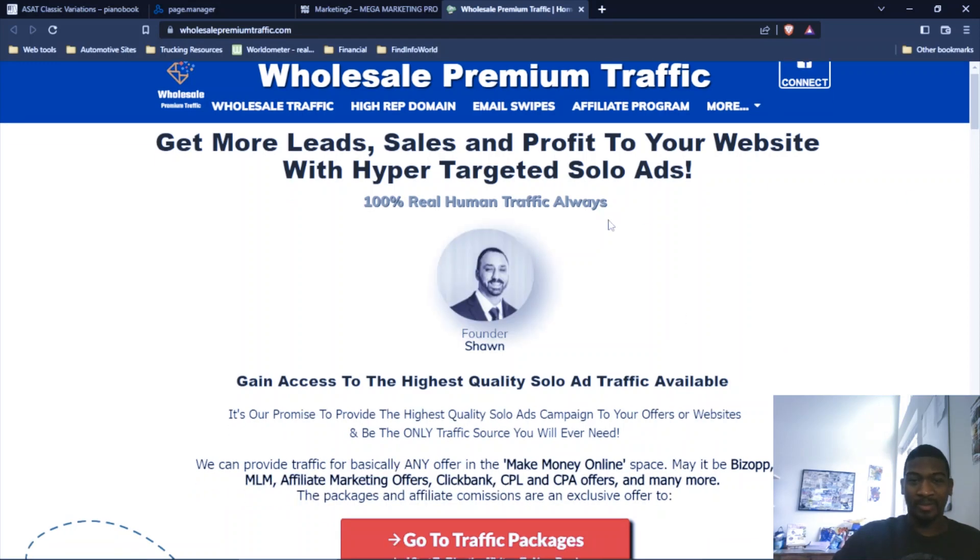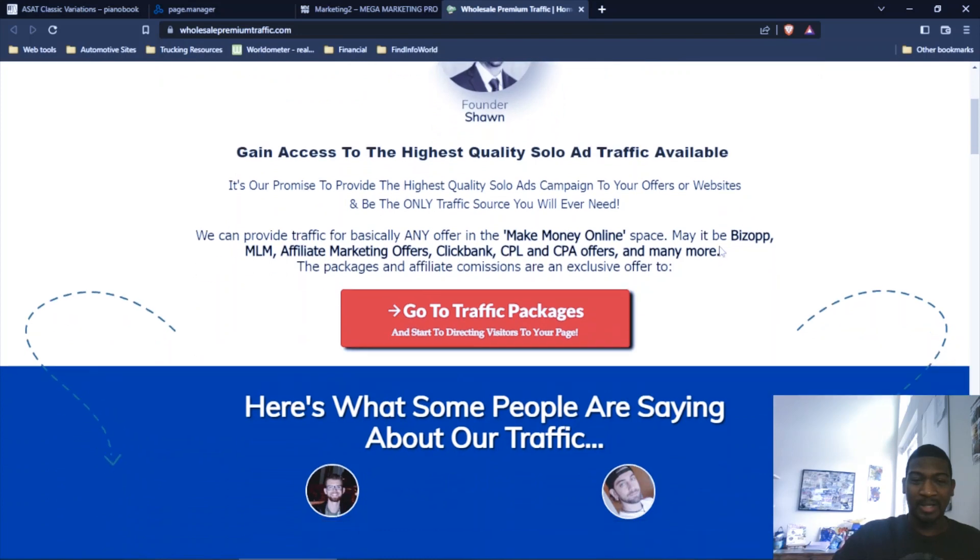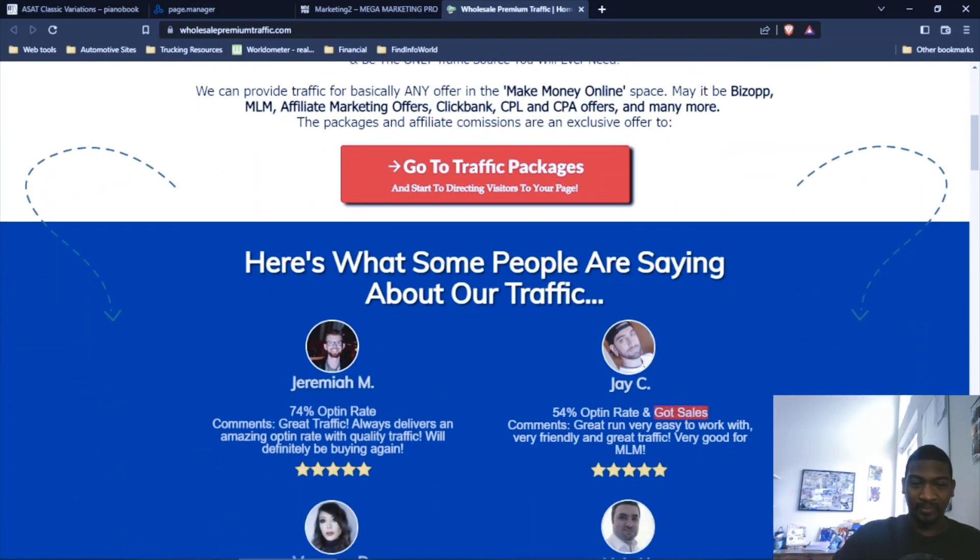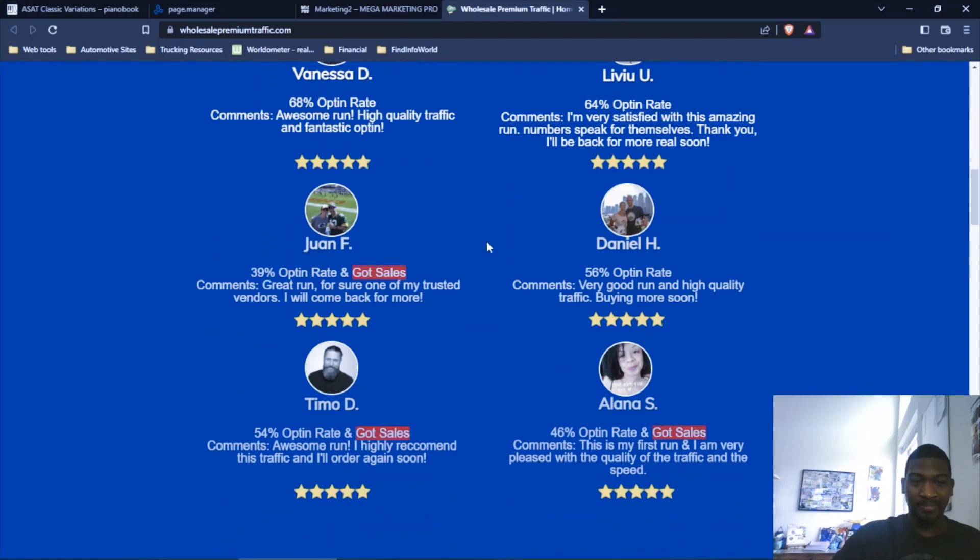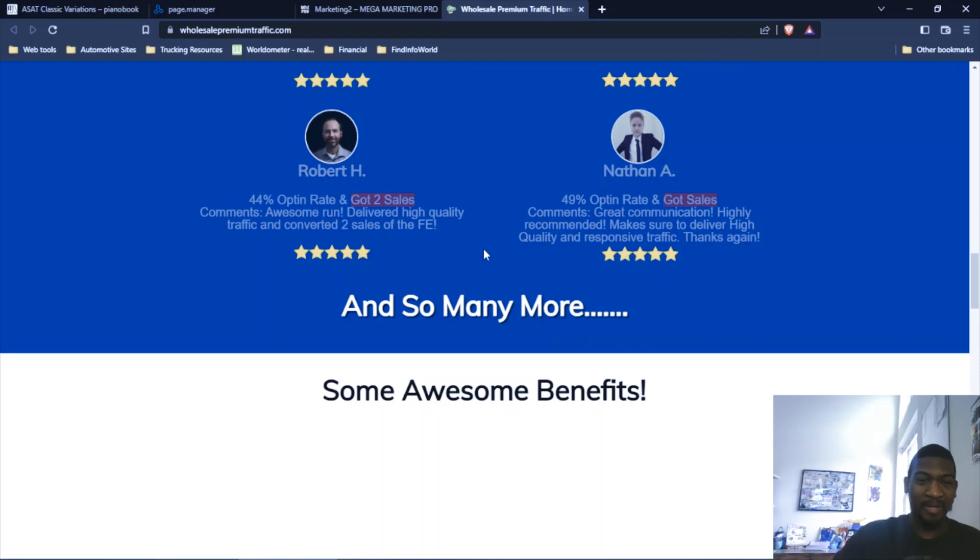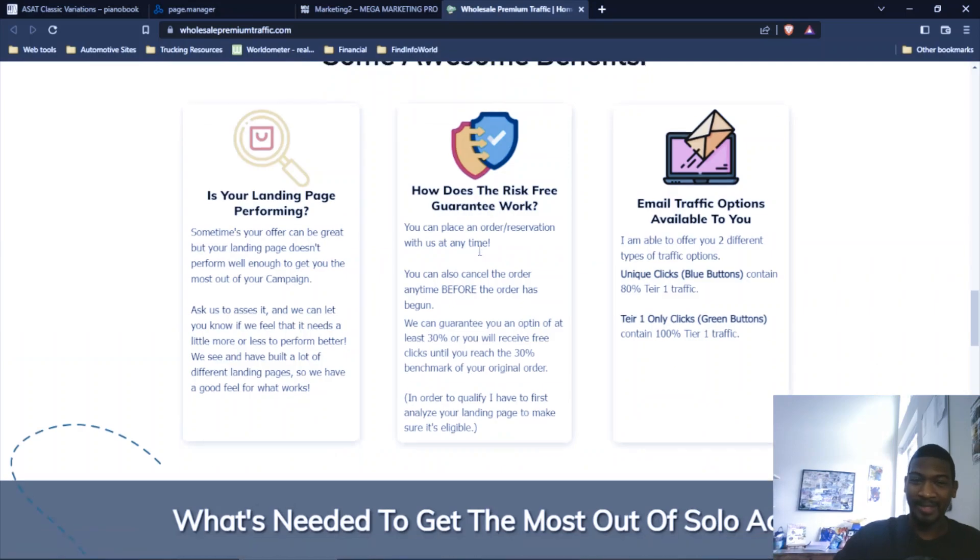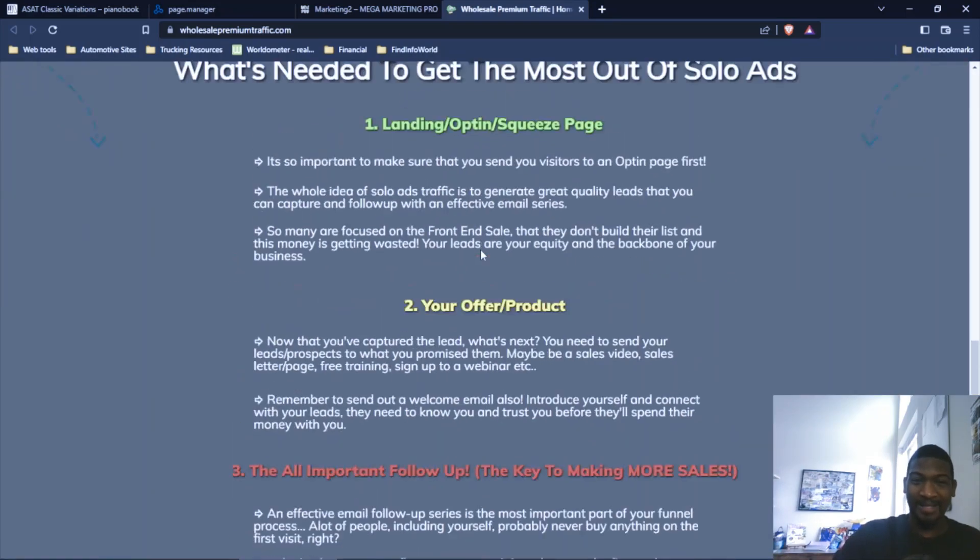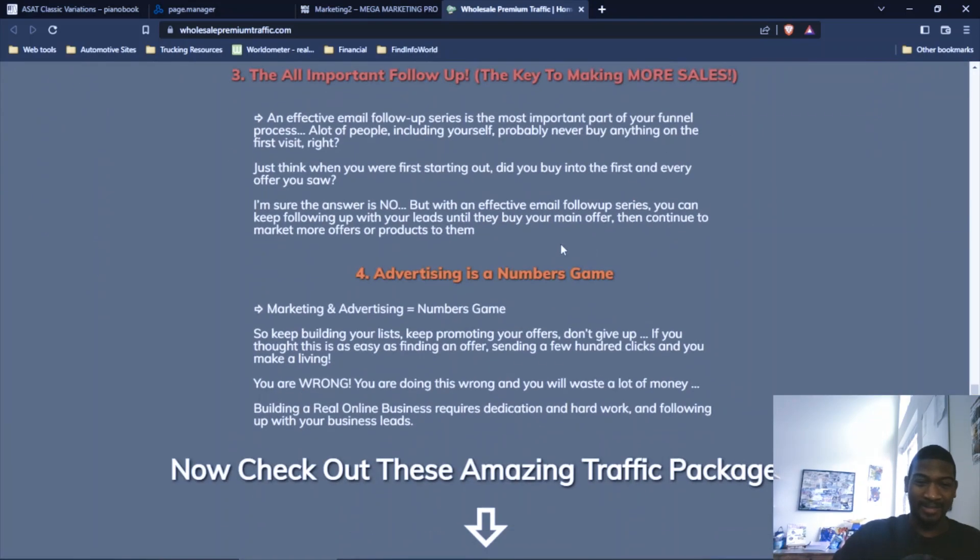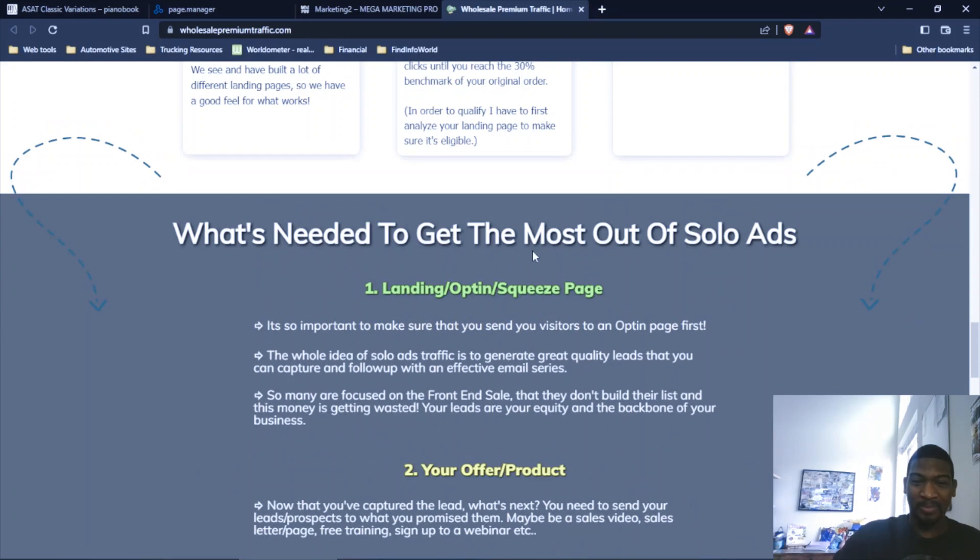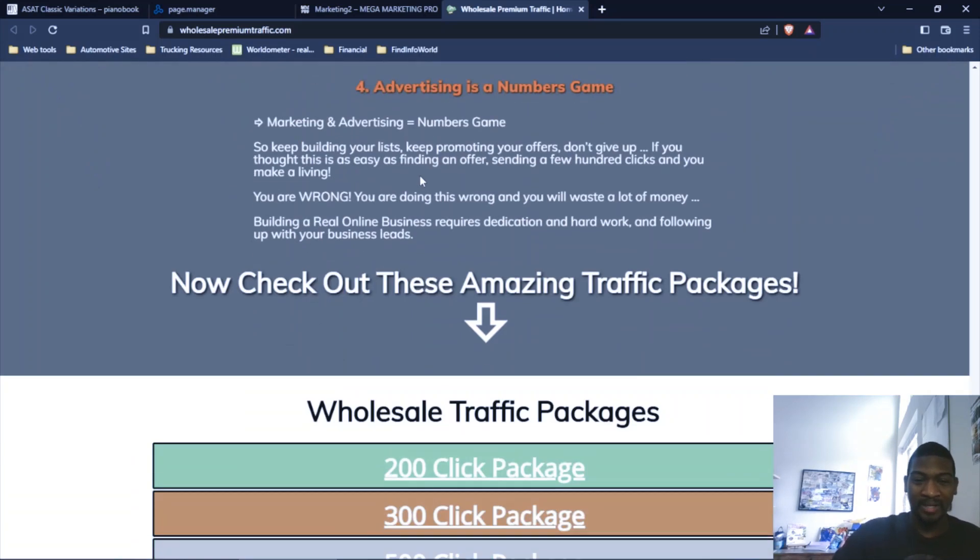I don't know why the site wasn't loading. And as you see, you got the reviews. I don't know why this is running too slow right now. This page should have already been loaded. All right. And they give you some tips on what you need to do to get the most out of your solo ad.